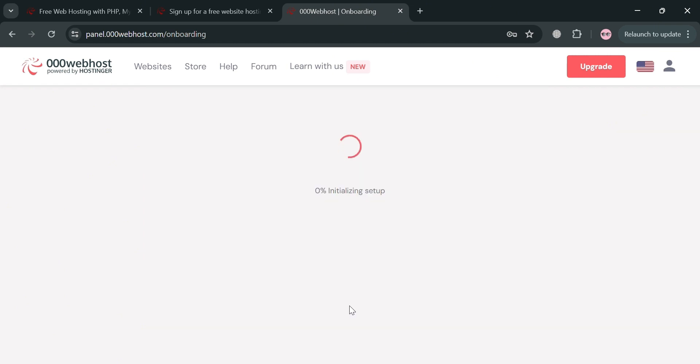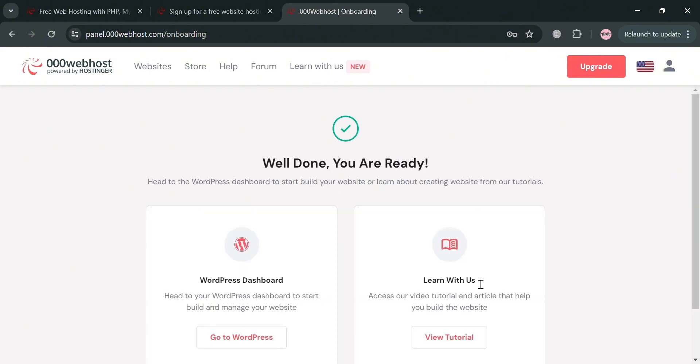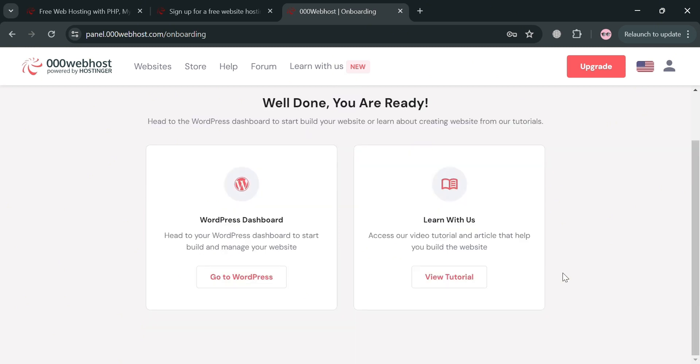After that, the next thing that we need to do from here is to simply wait for this initializing setup. After that, we will now be directed to this page which will show you that it is now done already. Now to be directed to our dashboard, just proceed by clicking this go to WordPress button right here.